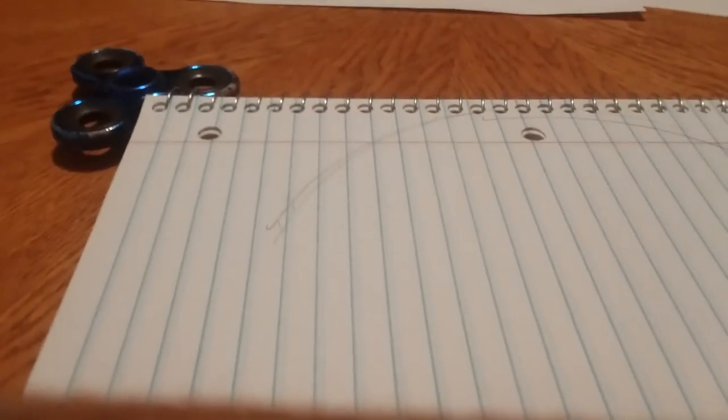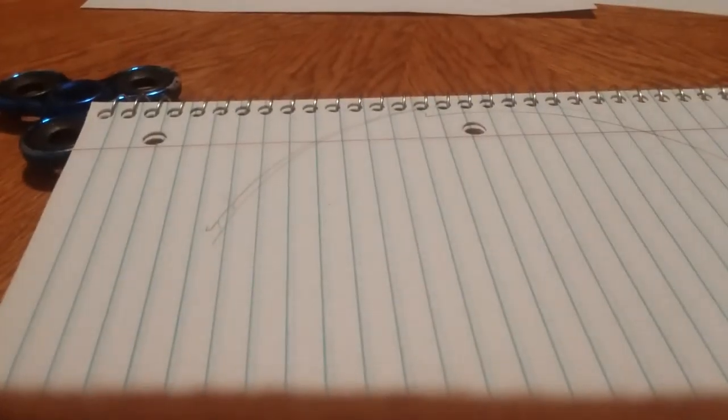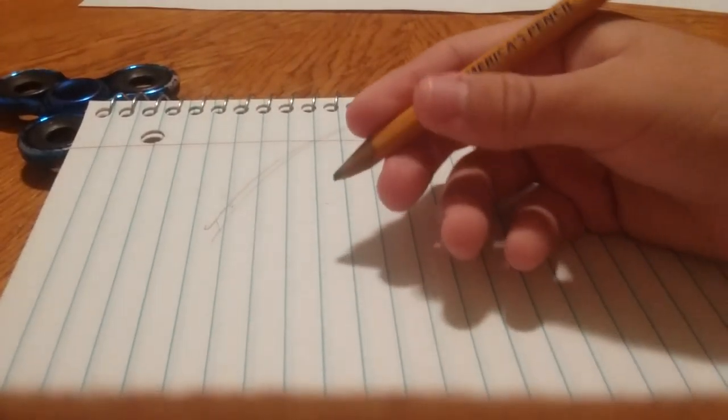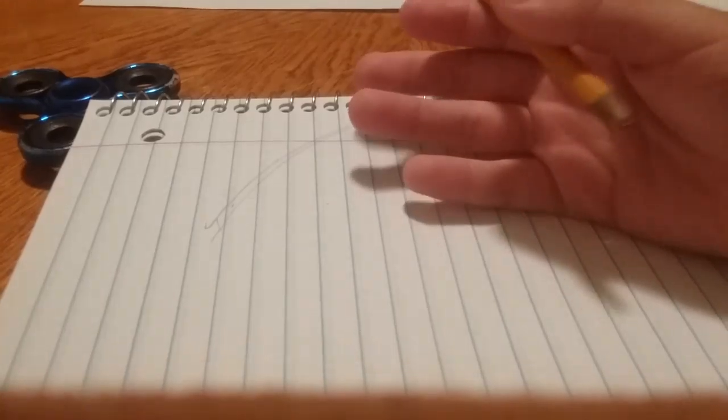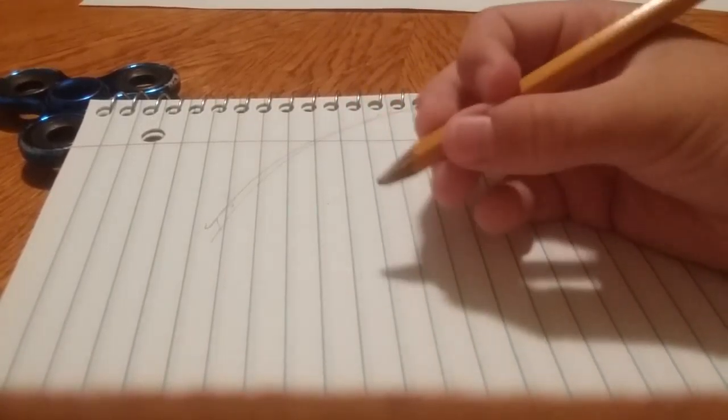Like right here, right there. You need anything like a marker or something. So let's get to drawing the stuff.